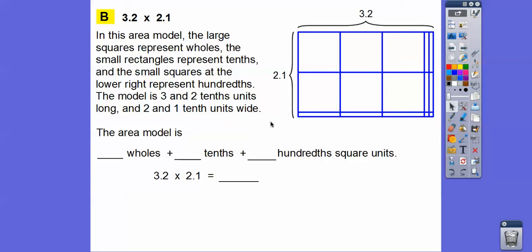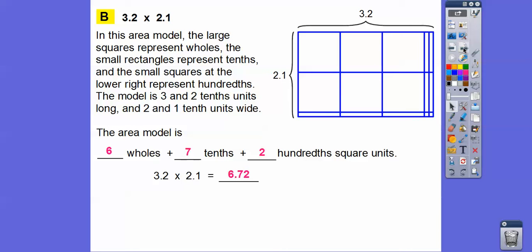So what this model represents: how many wholes are there? One, two, three, four, five, six — there are six wholes. How many tenths are there? There's one tenth, two, and two more down here, so there are seven tenths rectangles. How many hundredths? There are two hundredths squares. So this is six wholes, seven tenths, two hundredths — that's 6.72. So 3.2 times 2.1 is 6.72.